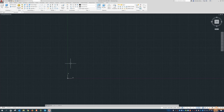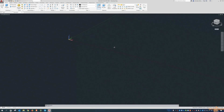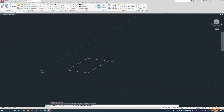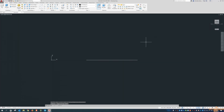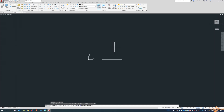In AutoCAD, or anything AutoCAD-based, you're always drawing or drafting on the XY plane. If I rotate this around, you can see — if I draw a polygon — we're always drawing on this XY plane. That is based on what's called the UCS. From Autodesk's documentation, it's a movable Cartesian coordinate system that establishes the XY work plane, so you're always going to be drawing in the XY work plane.